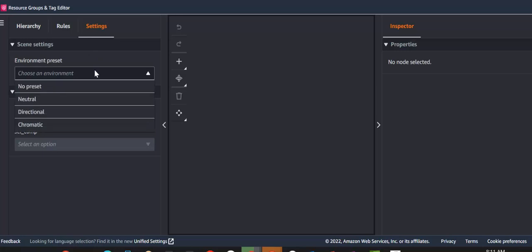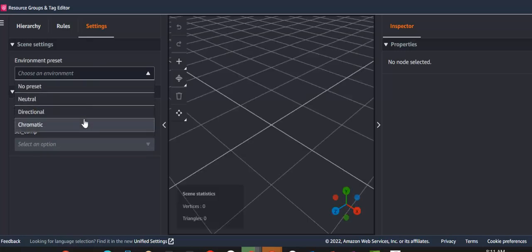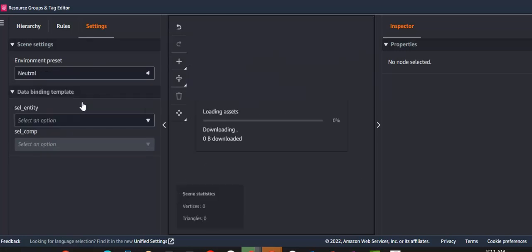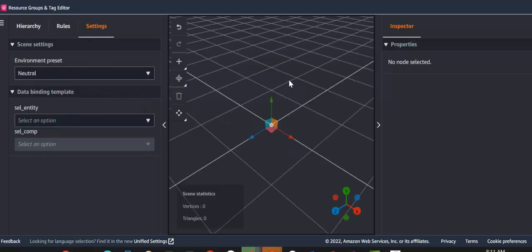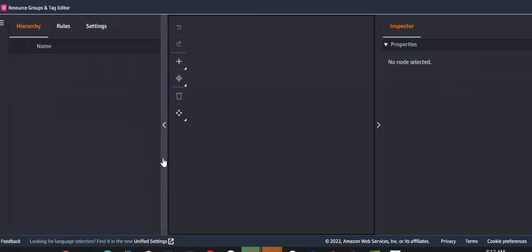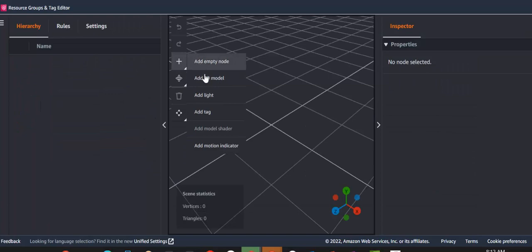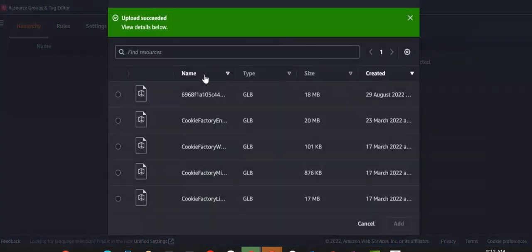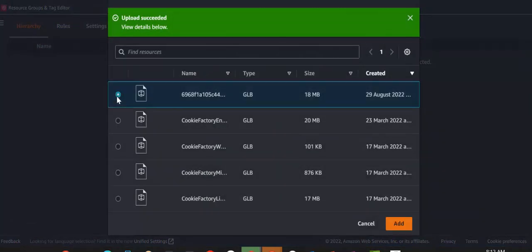You can change a few settings. For example, the environment preset. I like to set it to either neutral or chromatic. We'll set it to neutral for now. We'll go back into the scene. And now we can add the 3D model. There we go. It's at the top of the list.